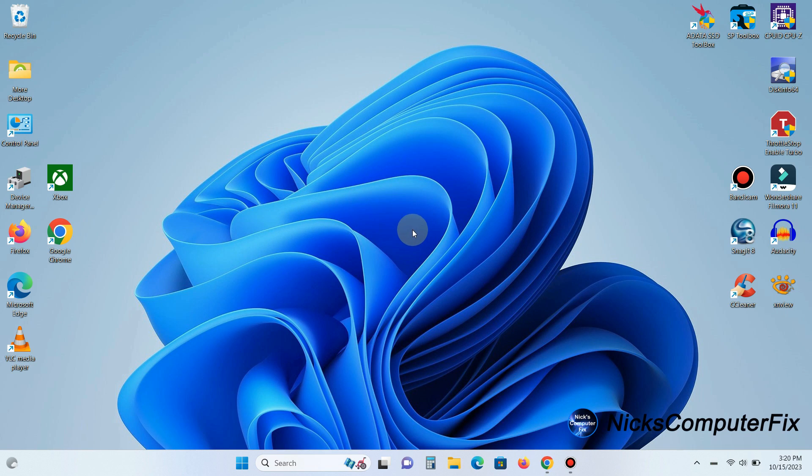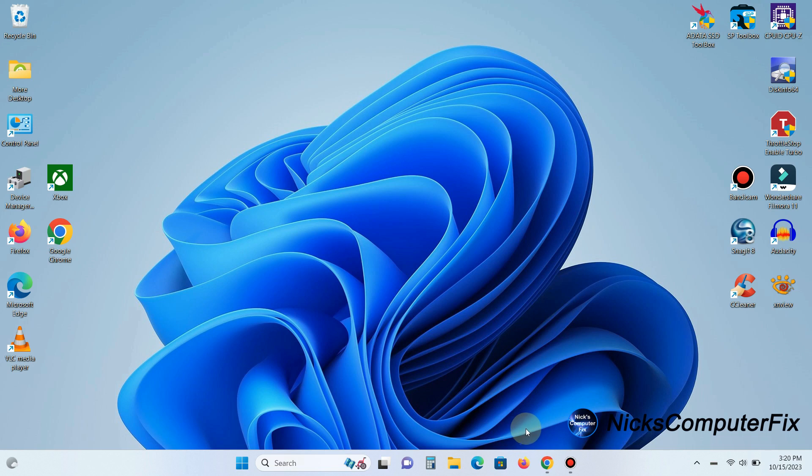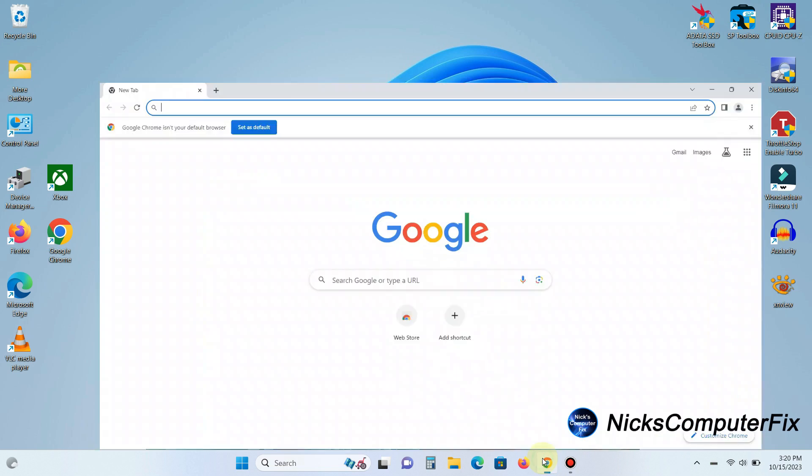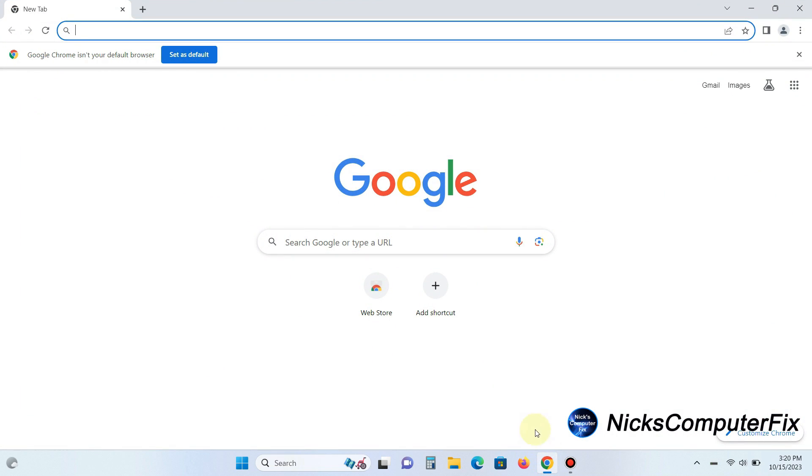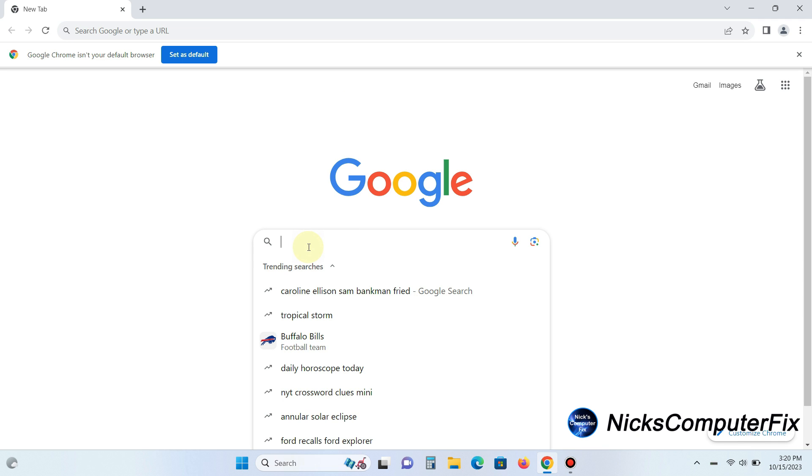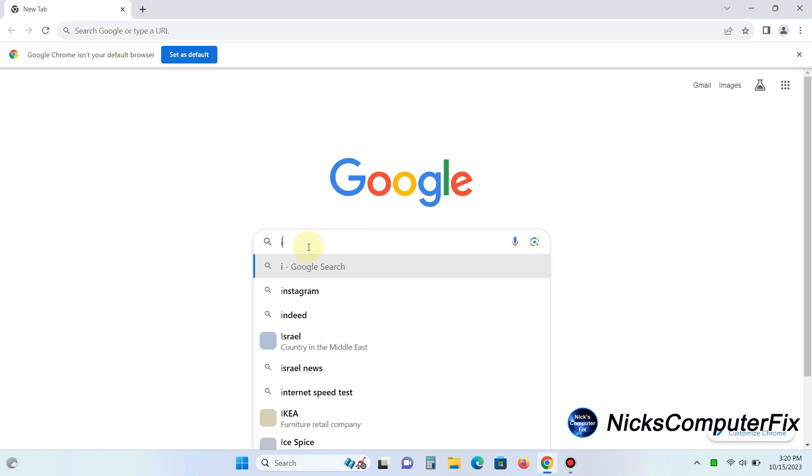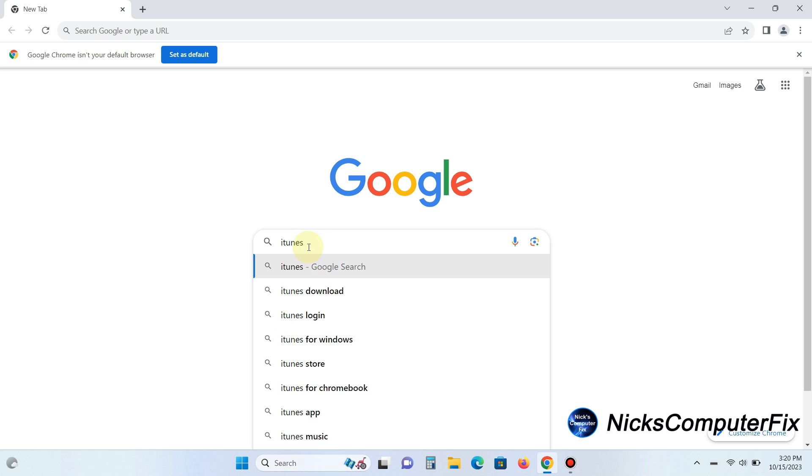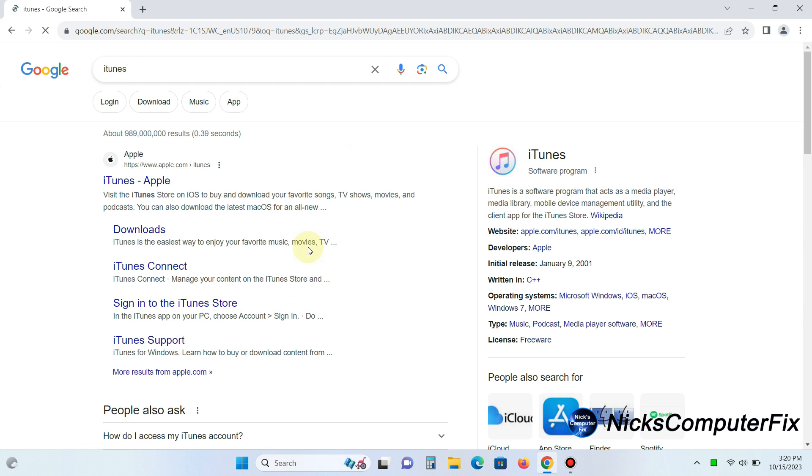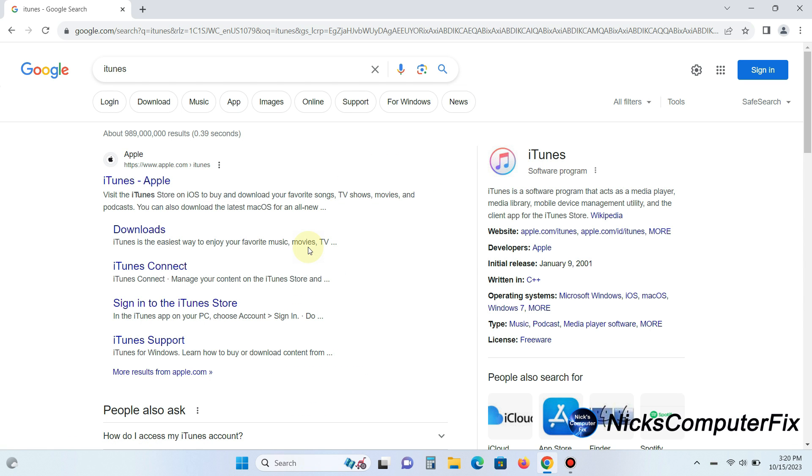The first thing we want to do is open up an internet browser Google Chrome and once I have it open I'm going to go to my favorite search engine which happens to be Google, type iTunes on the search line here and hit the enter key.